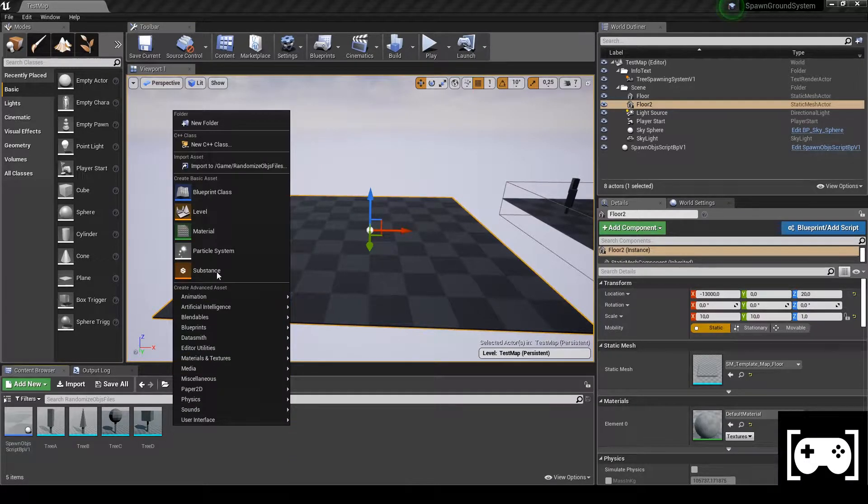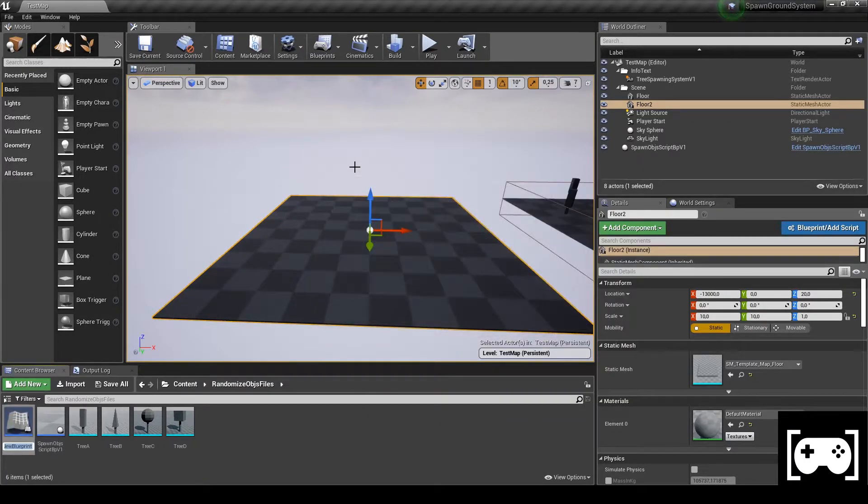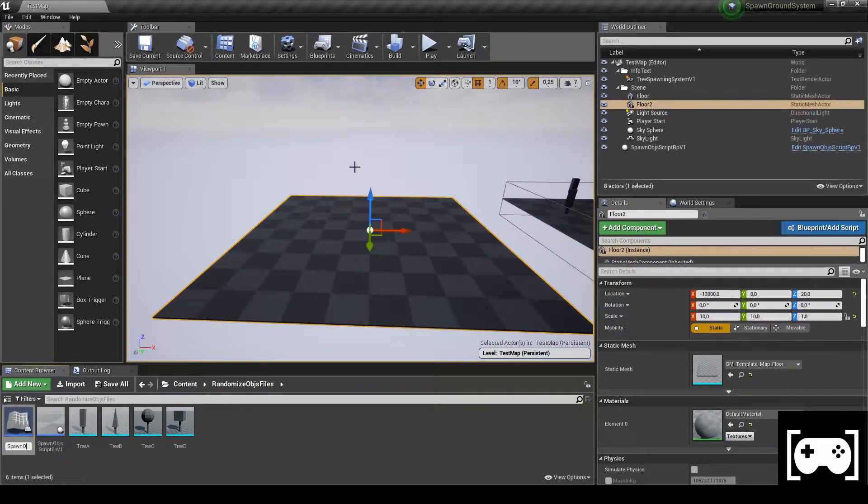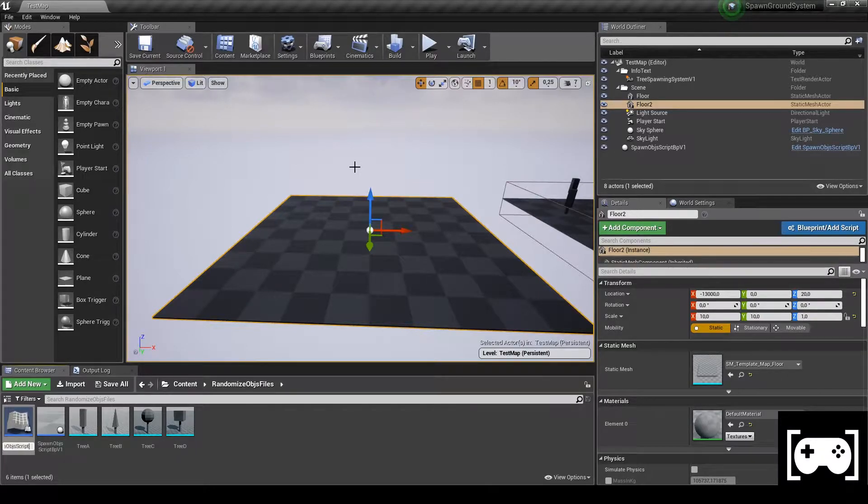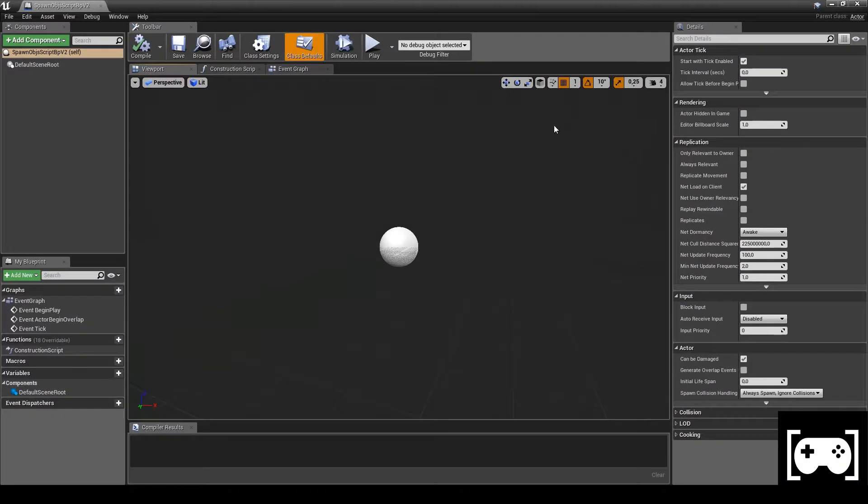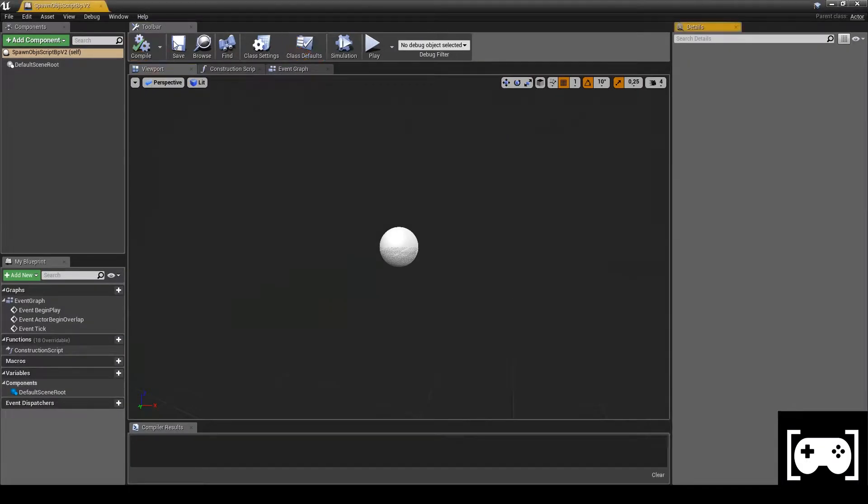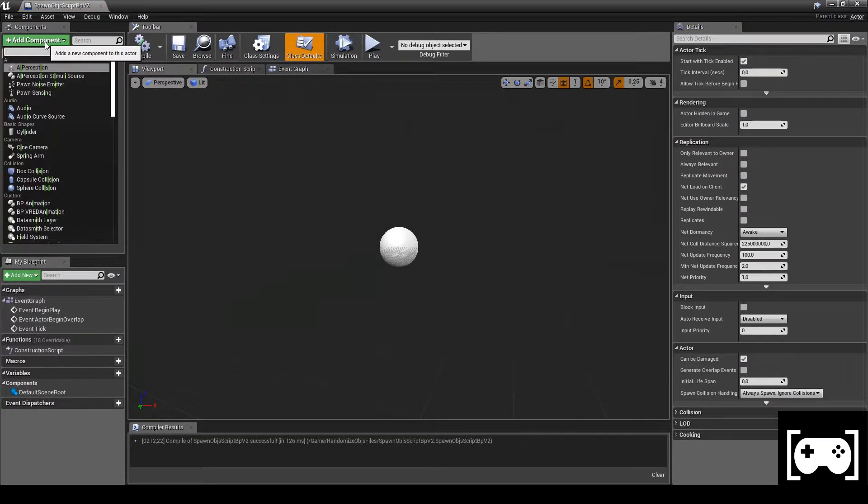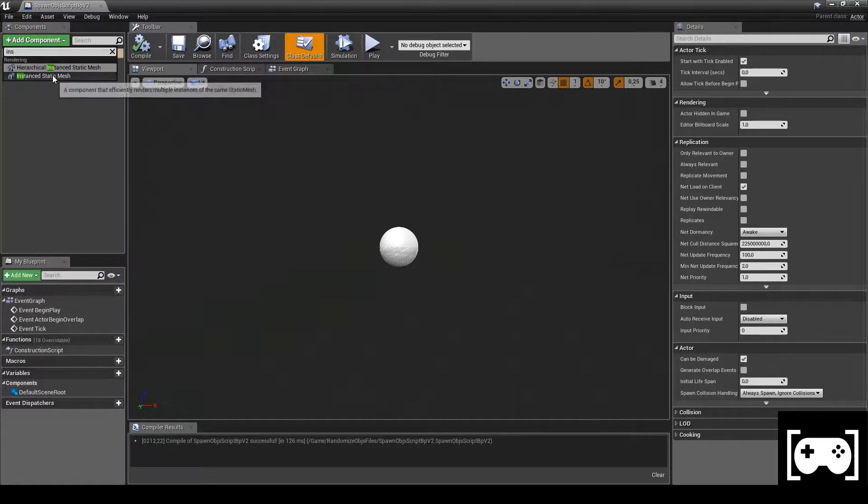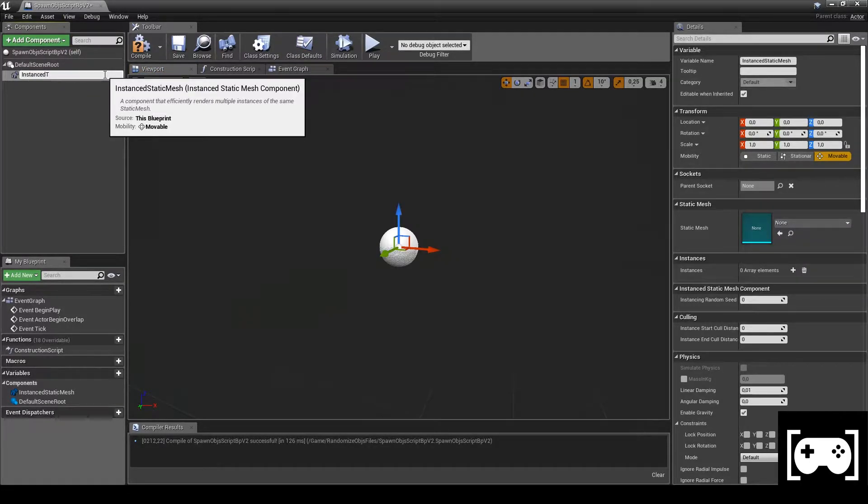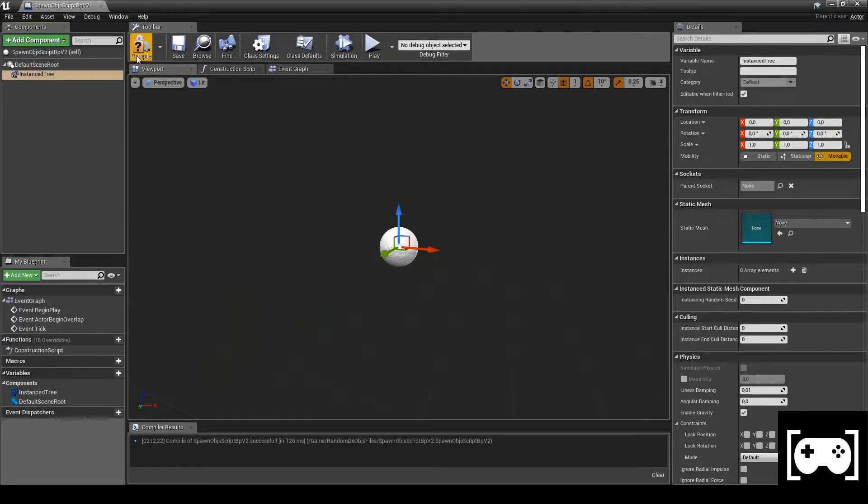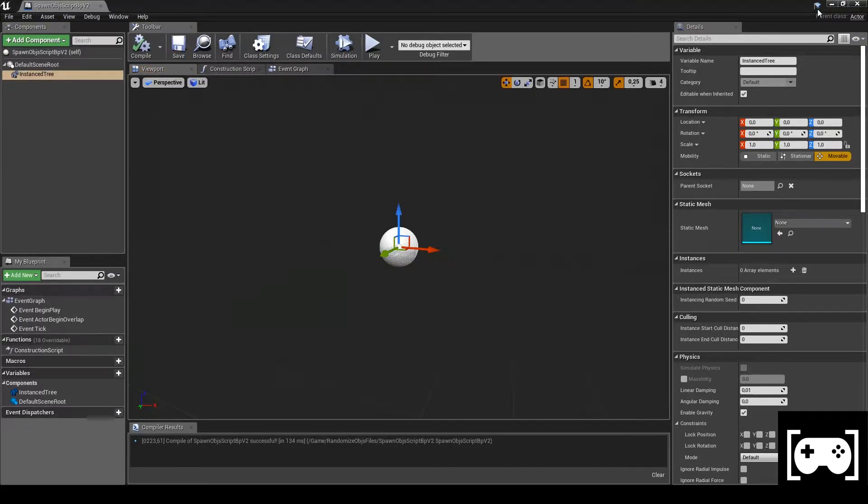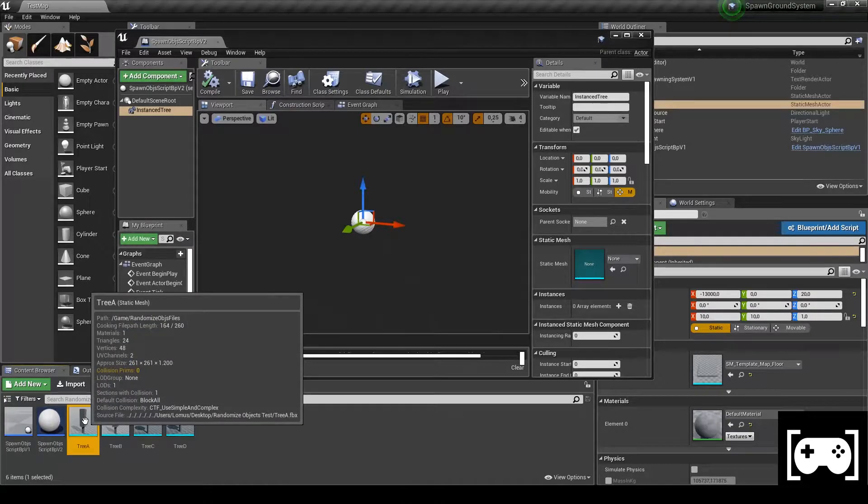If you want to watch this video first, it's completely fine because I'm going to code everything from scratch. First step, create an actor which in this case I called Spawn Object Script BP Version 2. Open it, add a new component which is an Instance Static Mesh, rename it Instance Tree, and set its mesh with the tree.